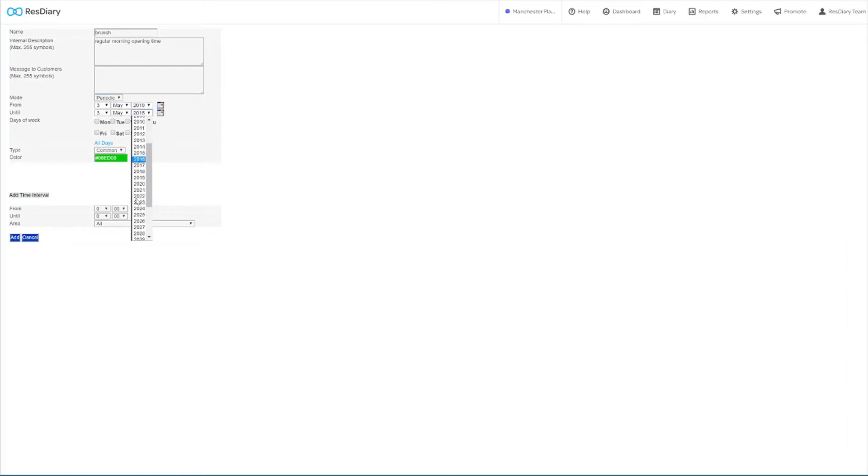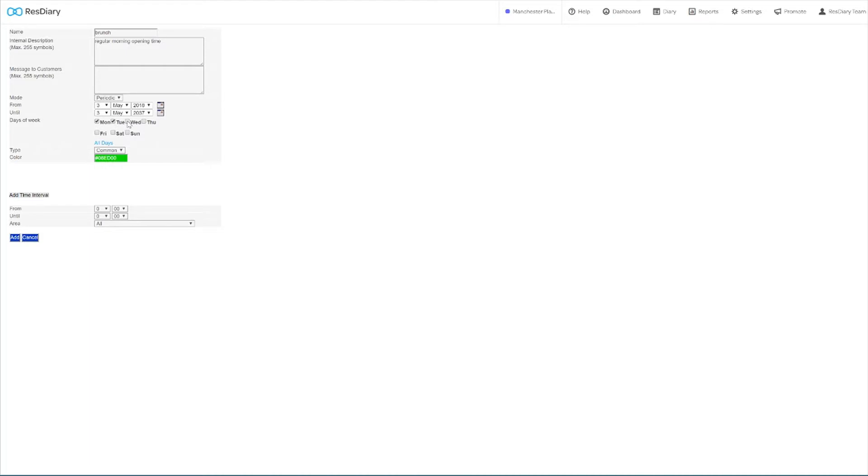You can now set the date range for the closeout. For something like an opening time you will want to put this date well into the future. You now want to select which days of the week this closeout will apply to.